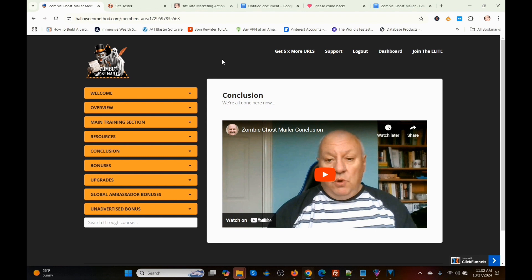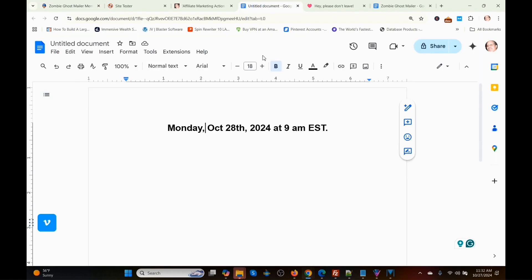That covers the basics of Zombie Ghost Mailer. There are also links at the top: get five times more URLs, support, logout, dashboard, and join the Elite Tigers group. Zombie Ghost Mailer launches Monday, October 28th, 2024 at 9 a.m. Eastern Time.